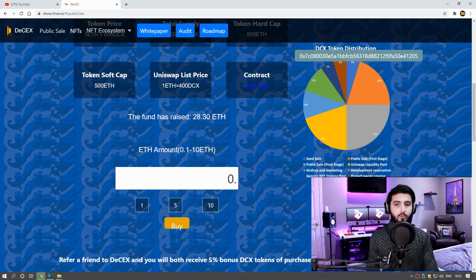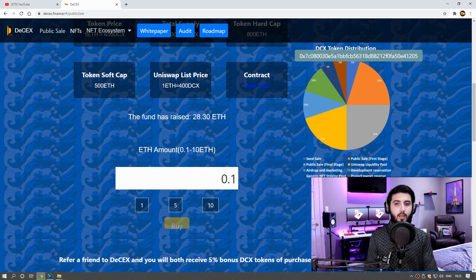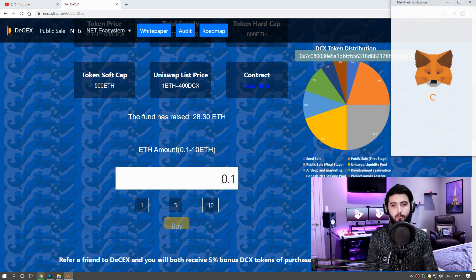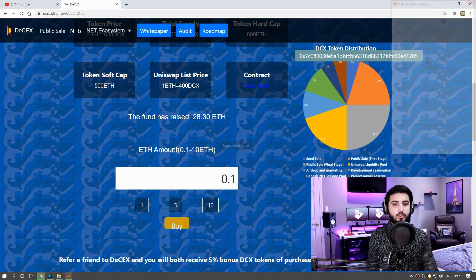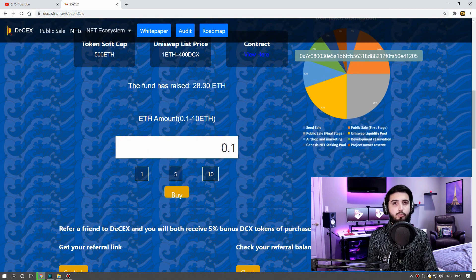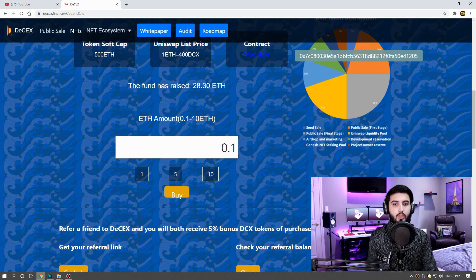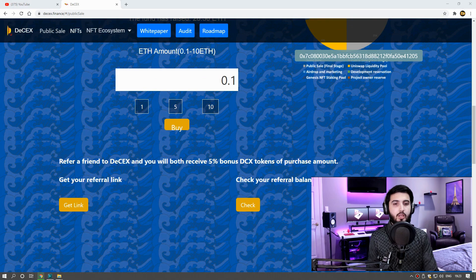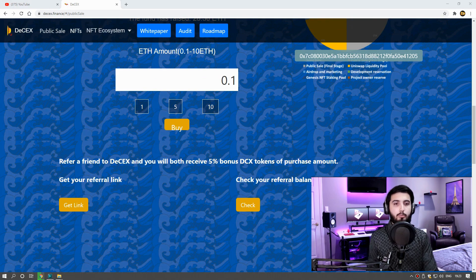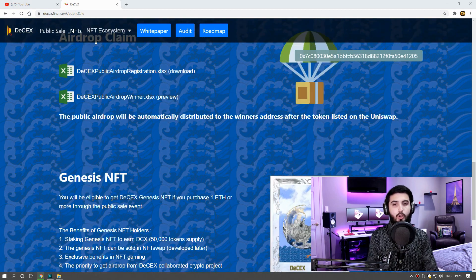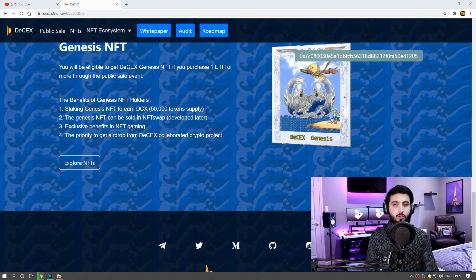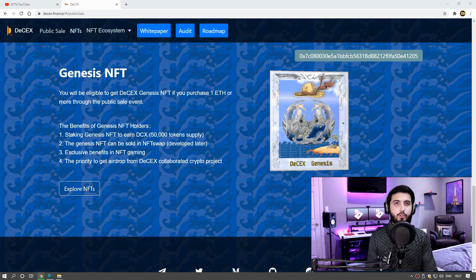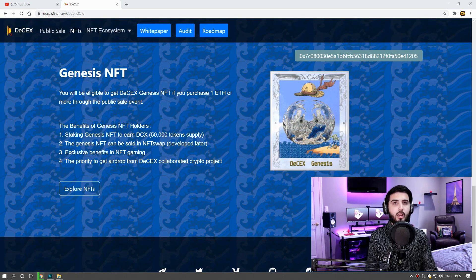After that, click buy and confirm payment. Also guys, you can earn 5% revenue by using your referral link. The user will be eligible to get D6X Genesis NFT if he or she purchases one Ethereum or more through the public sale event. So guys, we only introduce reliable systems to you so we can help you earn more easily.